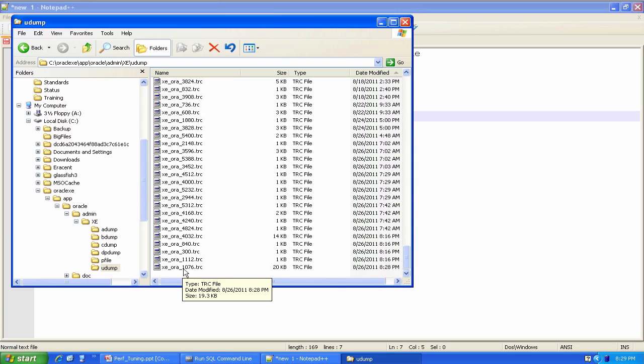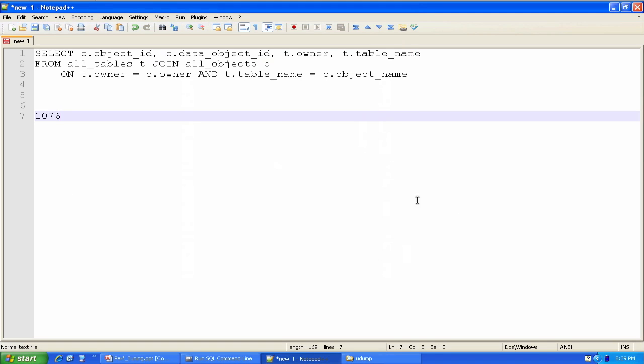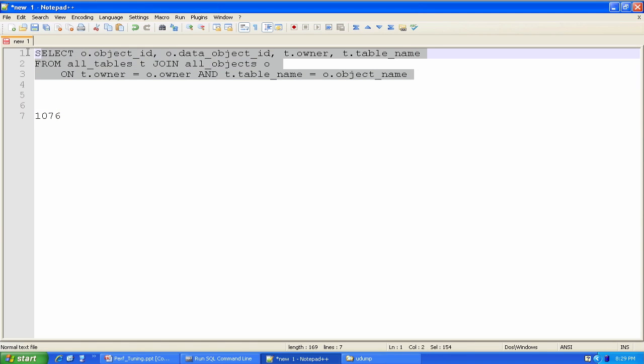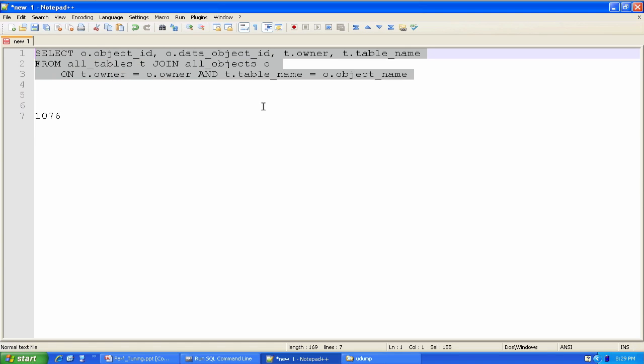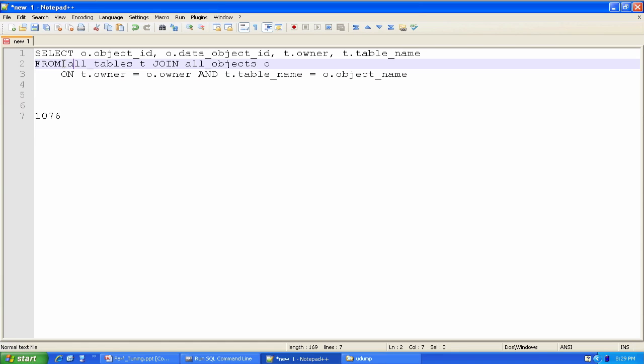Now I want to do something interesting in my trace file or in this current session that TKPROF can find some good data on. So I'm going to run this query. There's really nothing particularly special about this query. I just made up a query that I knew would be somewhat resource intensive. The all_tables and all_objects are actually views that reach into the Oracle system catalog.